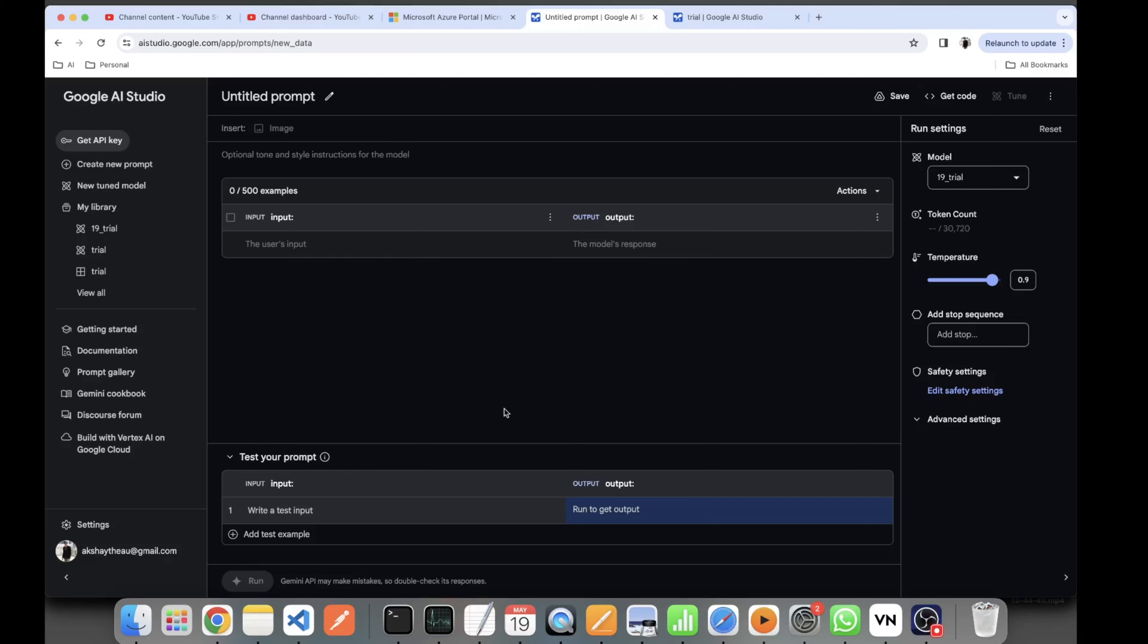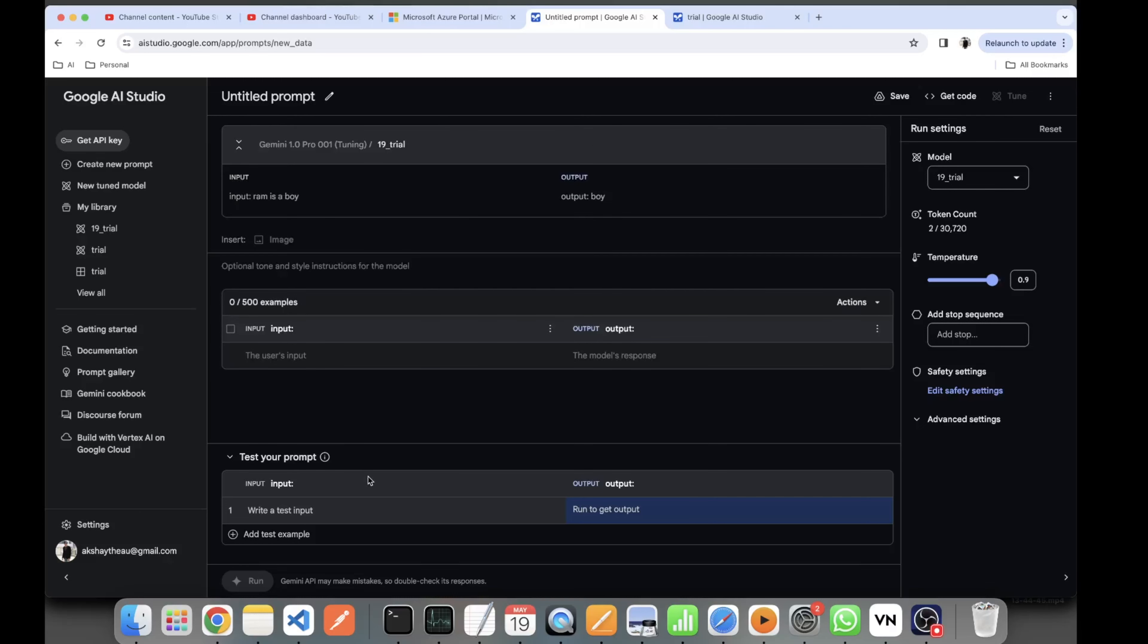prompt of 'RAM is a boy' and see whether it tells me the output as 'boy' or it gives something else. Yeah, as you can see, this is an entirely new entry which the model was trained on, and